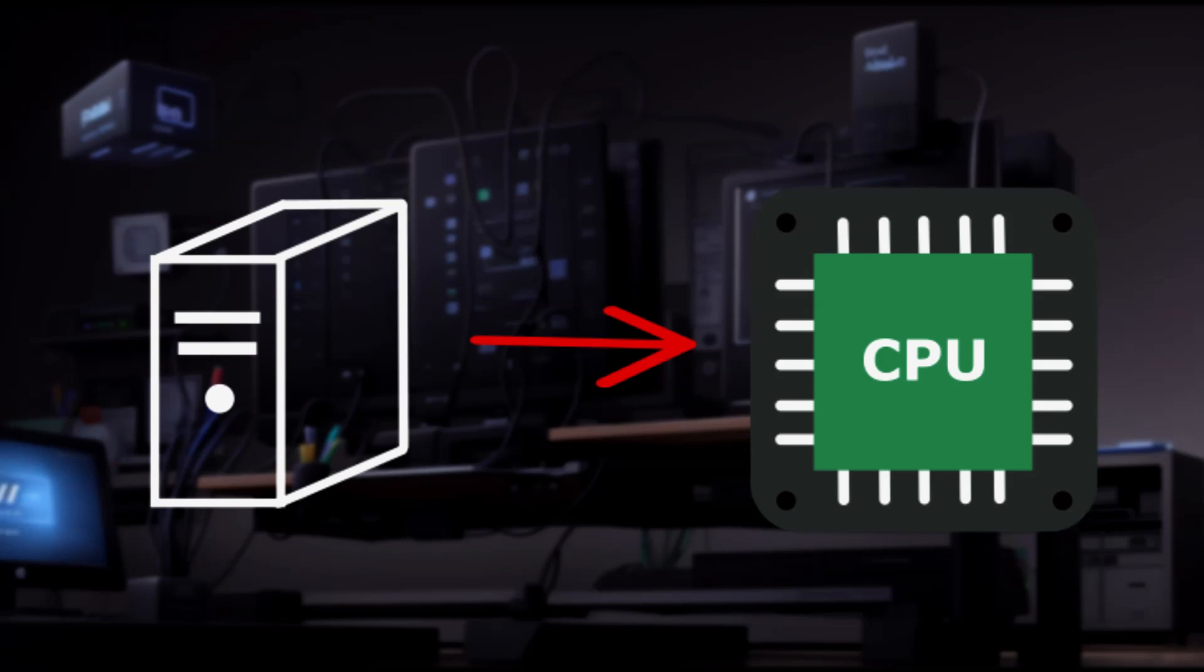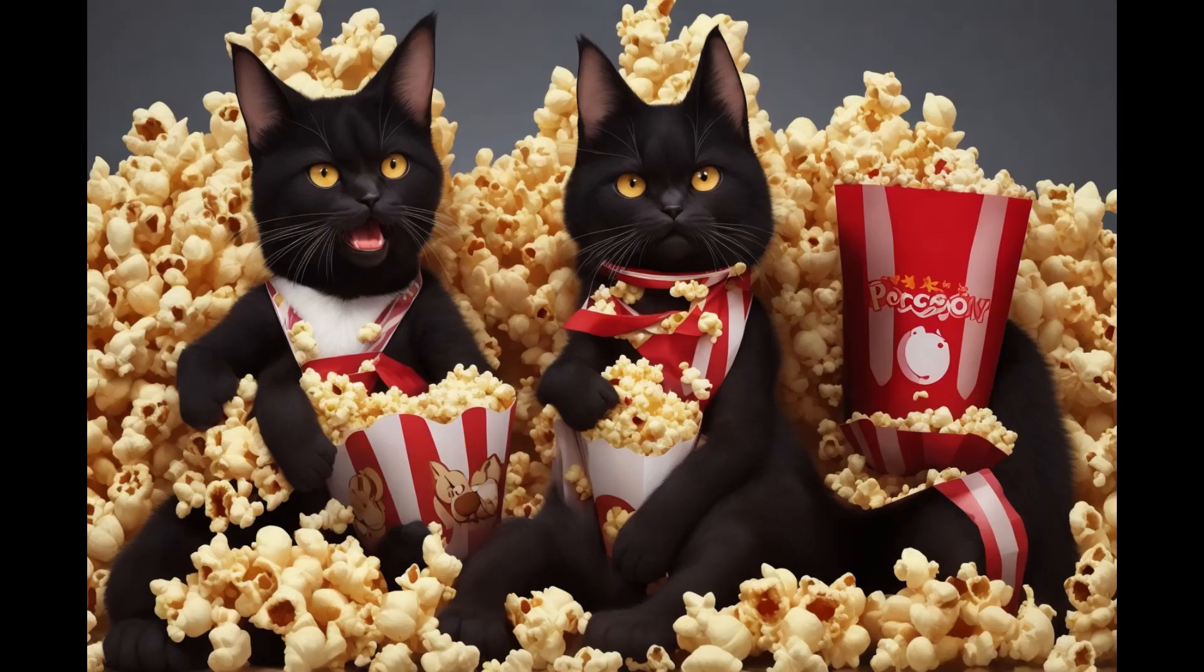If you've ever wondered how your computer processes all those tasks so quickly, get your popcorn and let us dive right in and learn how CPUs work.